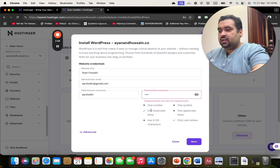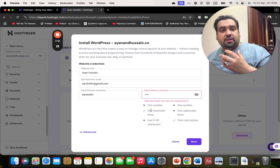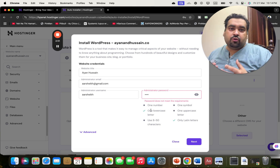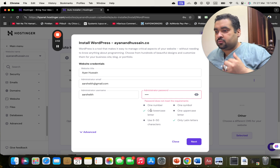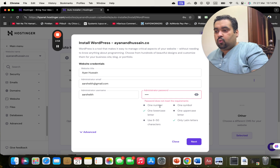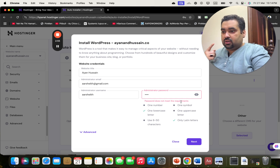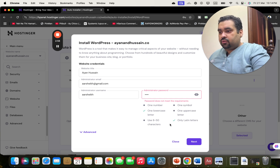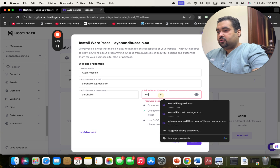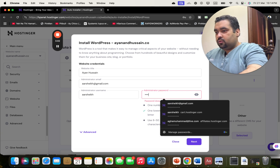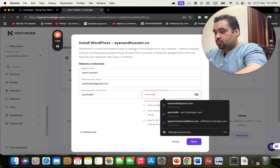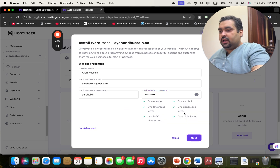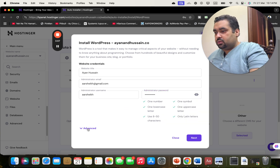You can see there are a few restrictions and limitations, which is very good from a security point of view — you need to have one number, one symbol, one uppercase, one lowercase, and use eight to fifty characters. So I'm going to set one now — I'm done with this.